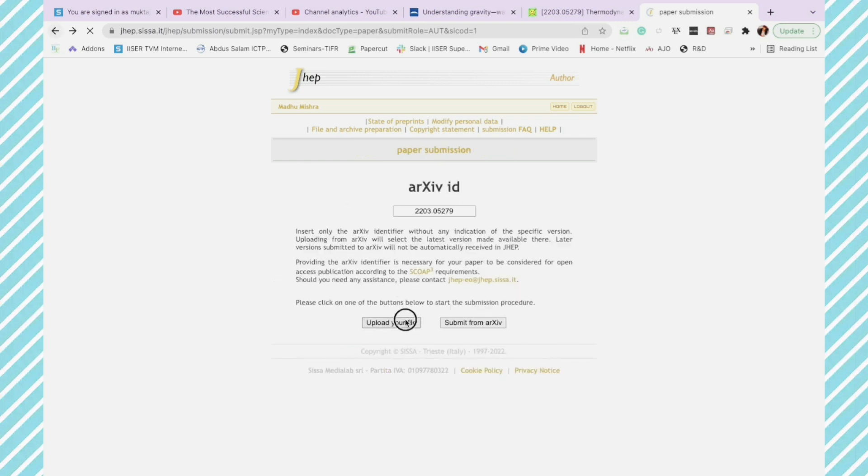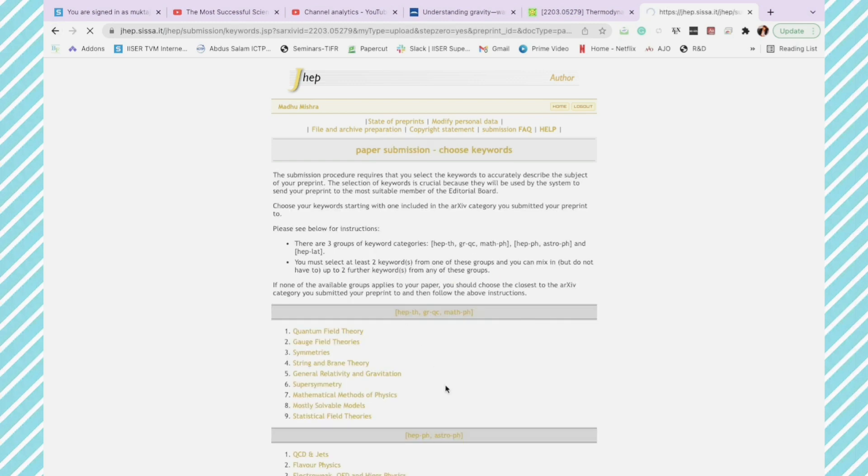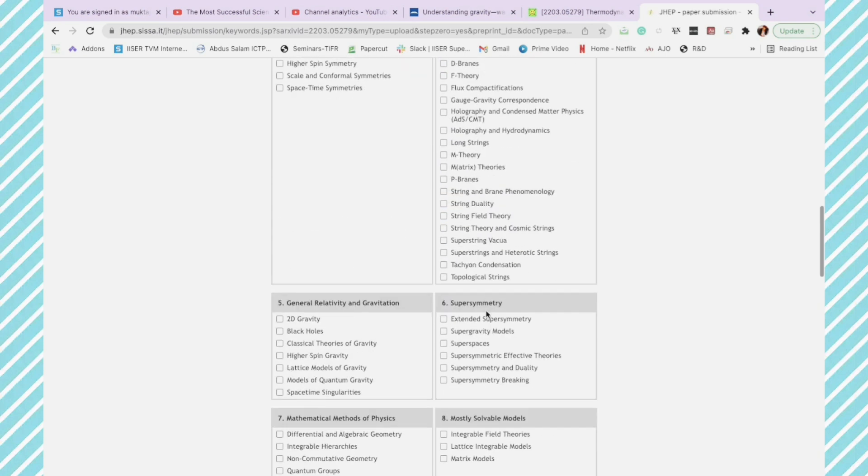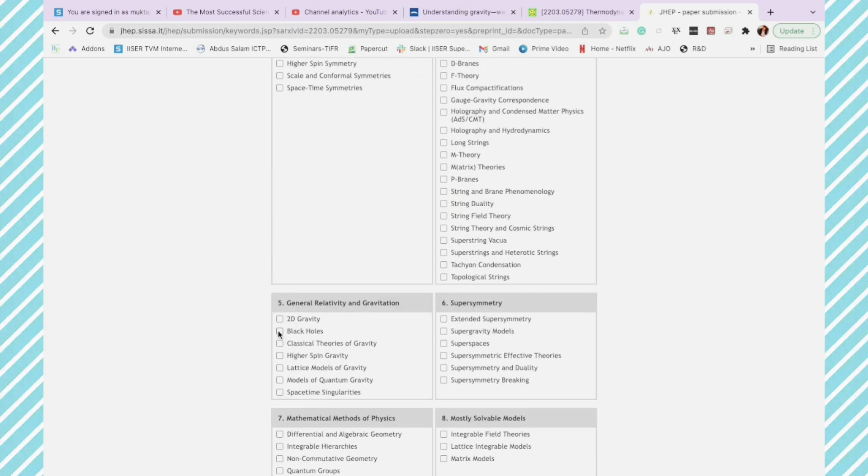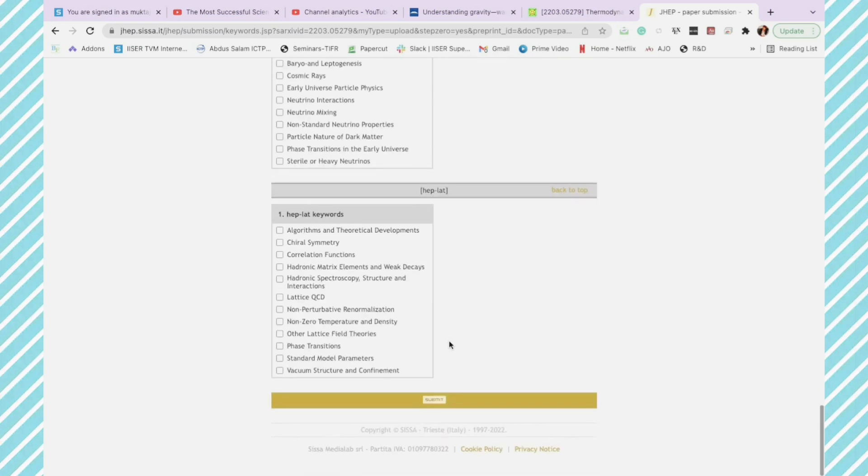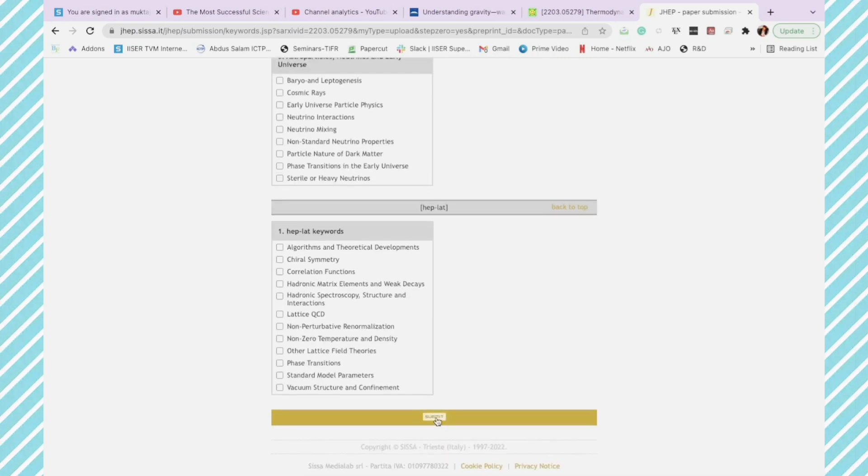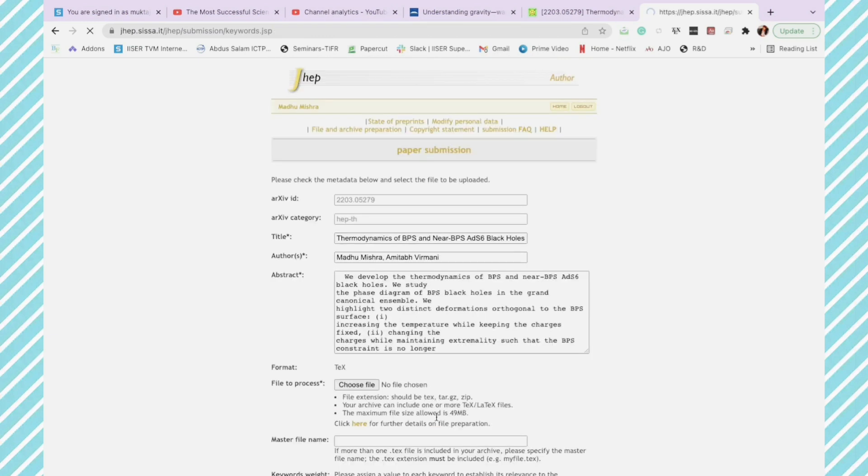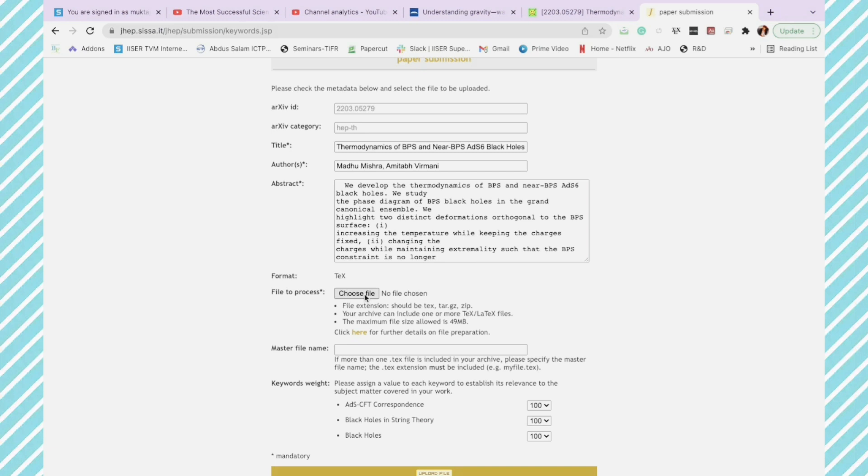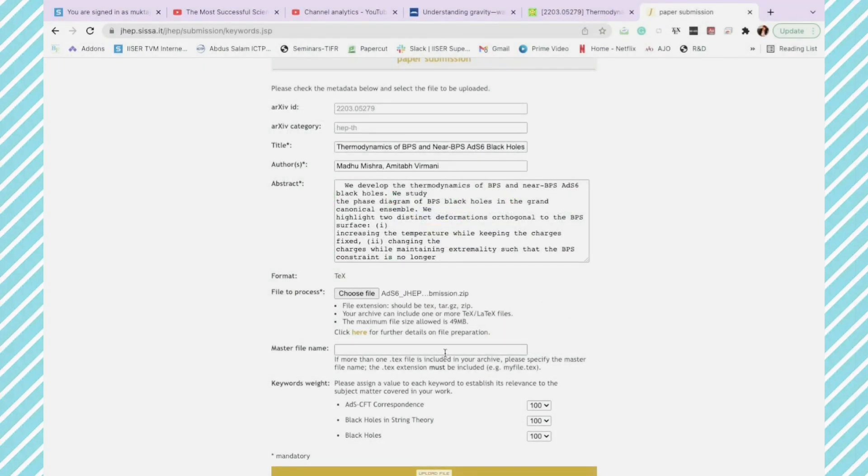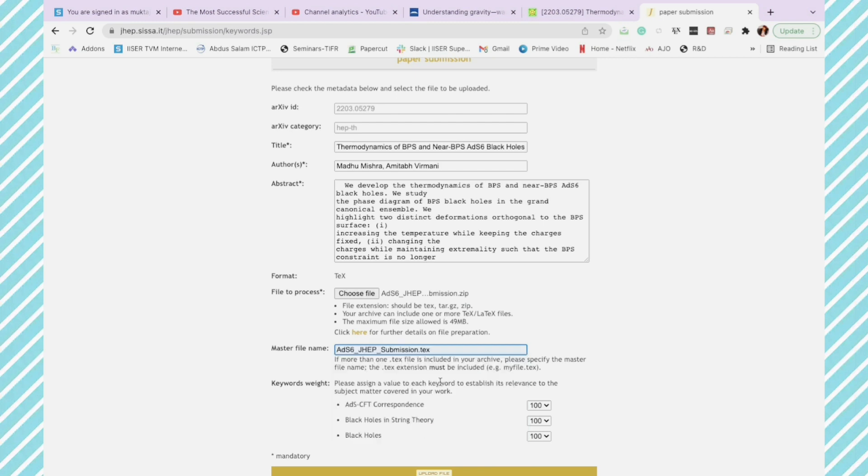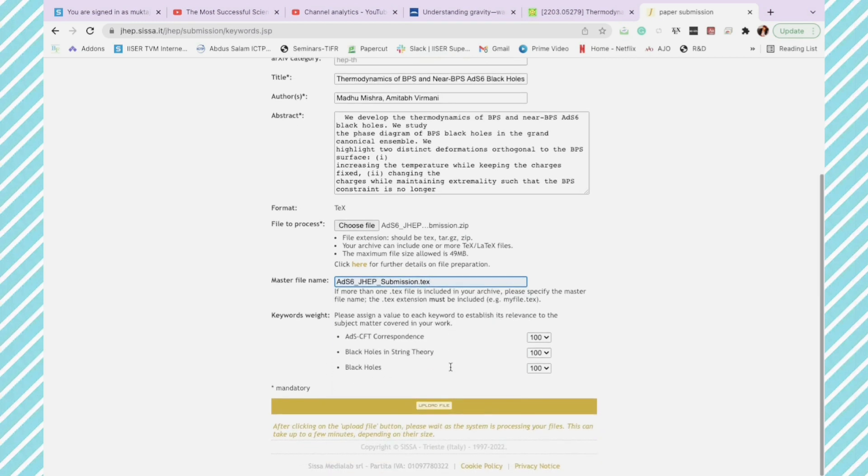And I'll select upload file option. So here also you have to select the keywords, same as before. All the information is still here. Here this option has changed, so now you have to choose file. Once you click choose file, you will end up in your folder. Now you select the zip file that you had created for JHEP. Now you write the name of the master file as JHEP submission.